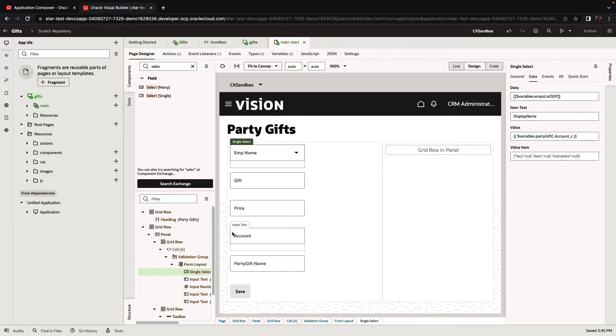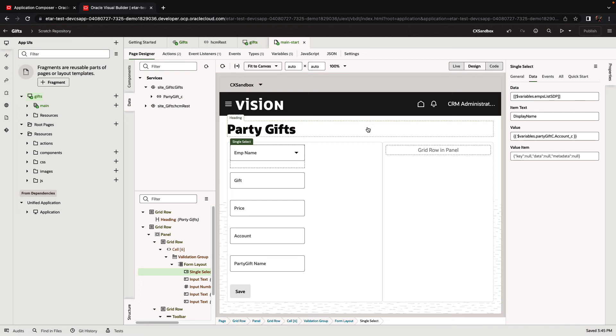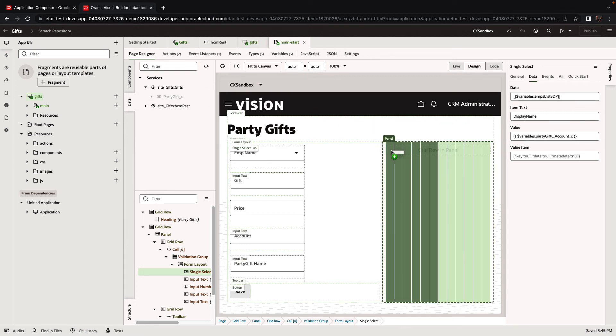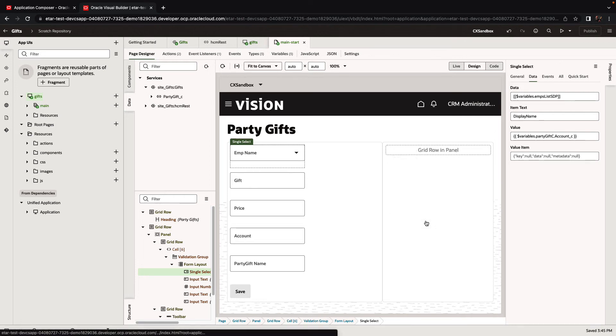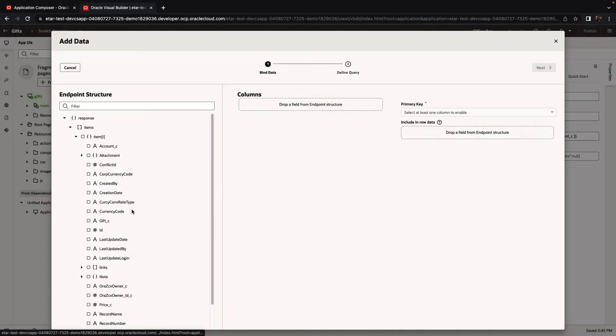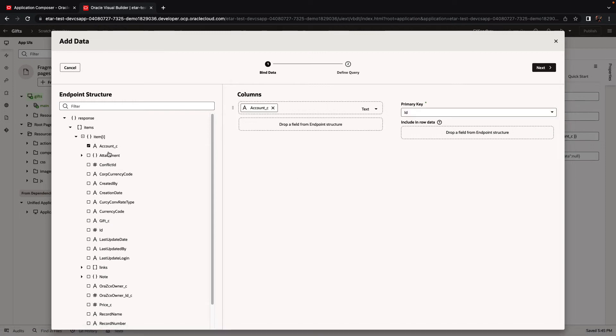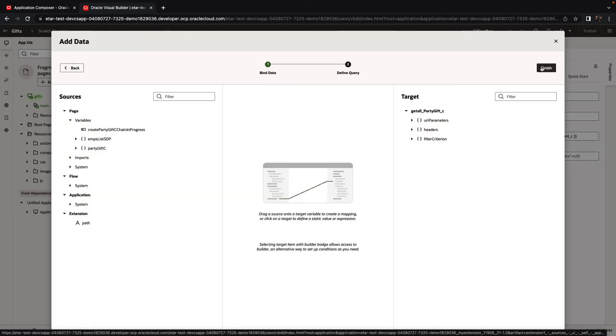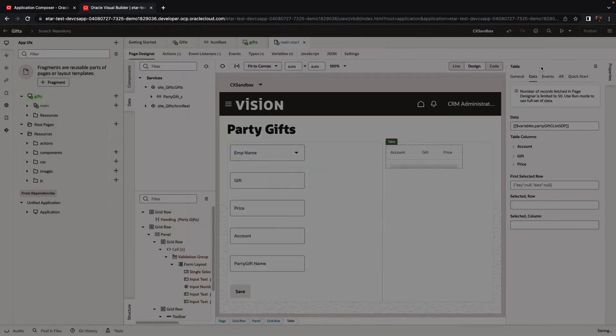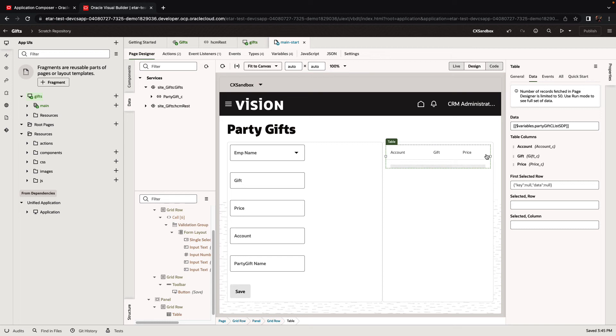Next, we're going to use the same gift object and drag and drop it to the right side to create a table that lists all the gifts that we have allocated. Again, we can choose which fields to show. We'll choose the account, the gift and the price and click next and finish to create the table. So far, we didn't create any gifts so we don't have any records in the table.